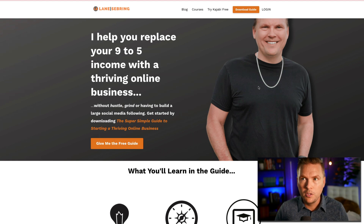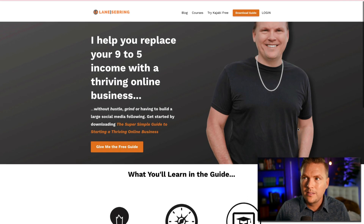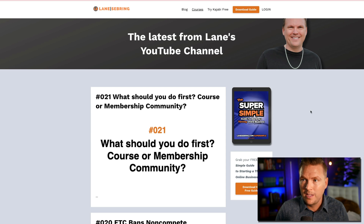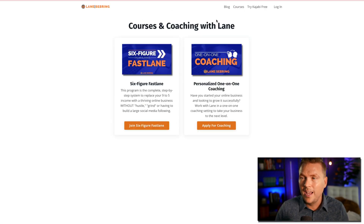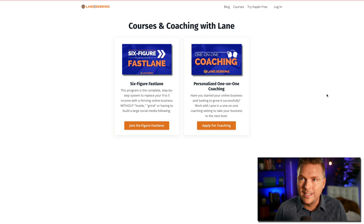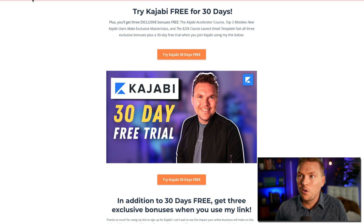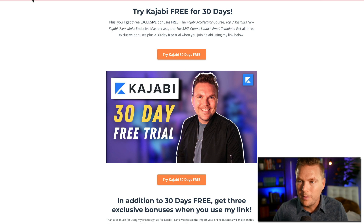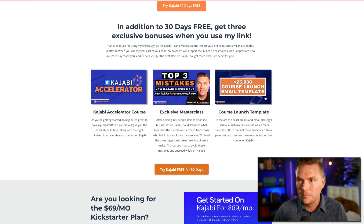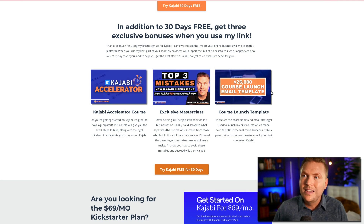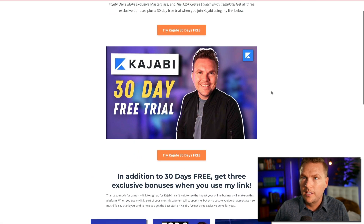For example, I've been walking through my site. This is my main homepage, and I have my blog page and courses page as pages on the site. But then I have actual landing pages — such as 'Try Kajabi for Free.' This is a landing page, but it's still on my site. The domain is lanesebring.com/kajabi. This is where you go to start your free trial on Kajabi and get those three exclusive bonuses: the Kajabi Accelerator course, the top three mistakes, and the 25K course launch email template. All of this is made inside a landing page on Kajabi.